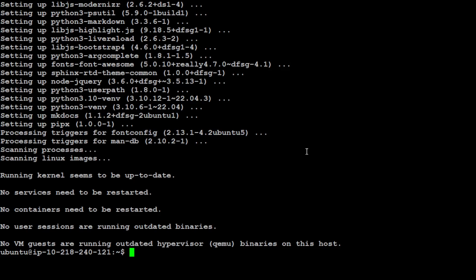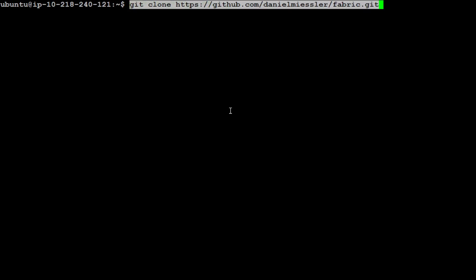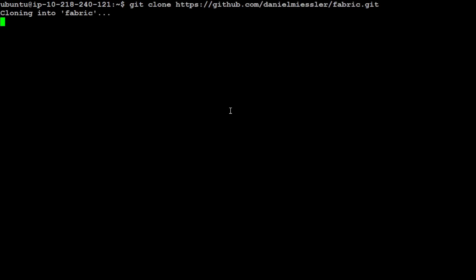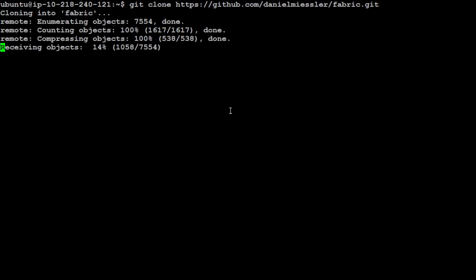Pipex is installed. Make sure that you clone the repo of this Fabric which is fabric.kit and I will drop the link to it in the description. As soon as it is done we are going to cd into it. It's quite a big repo by the way.